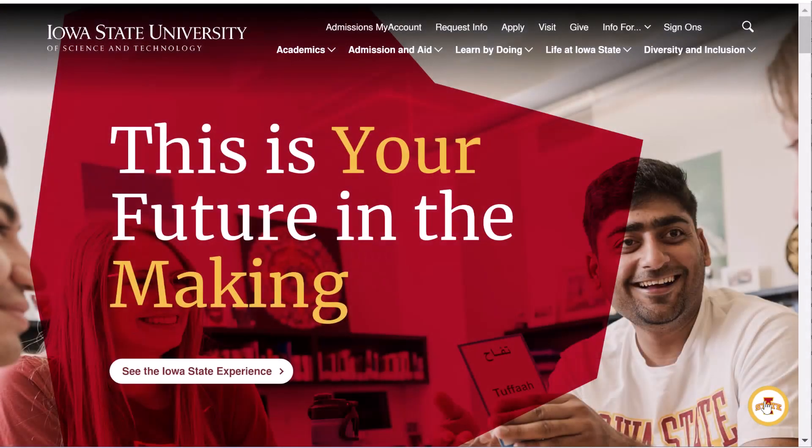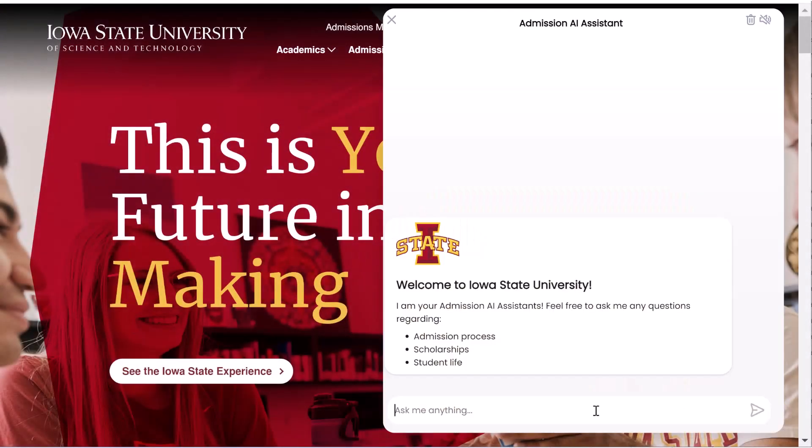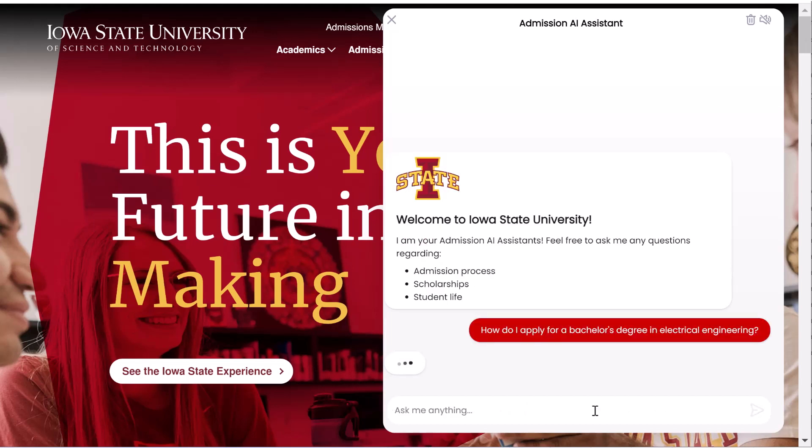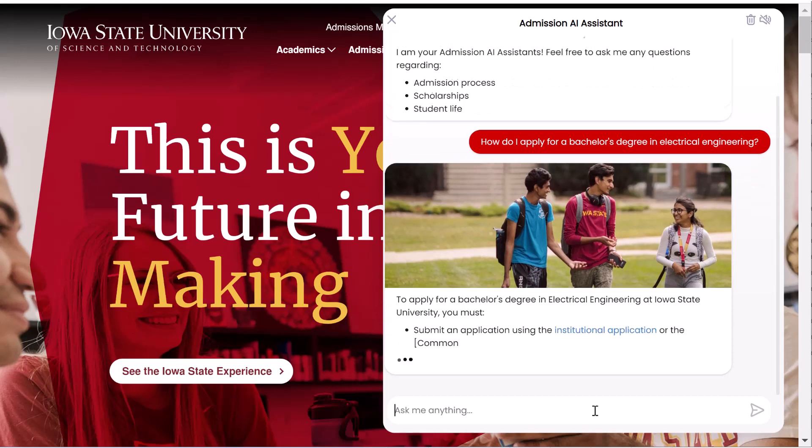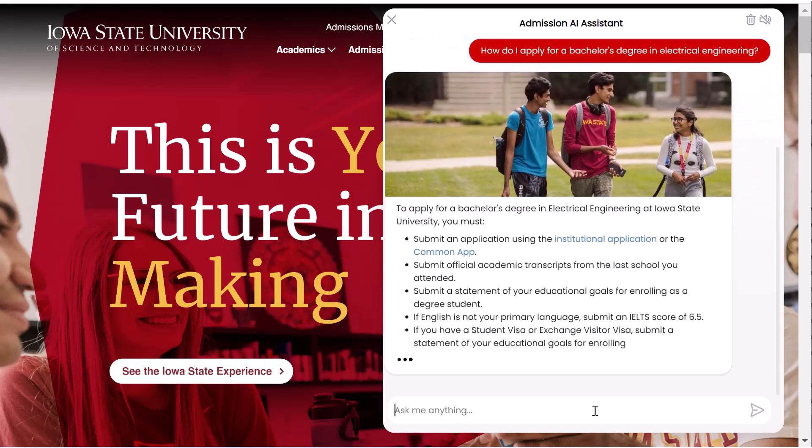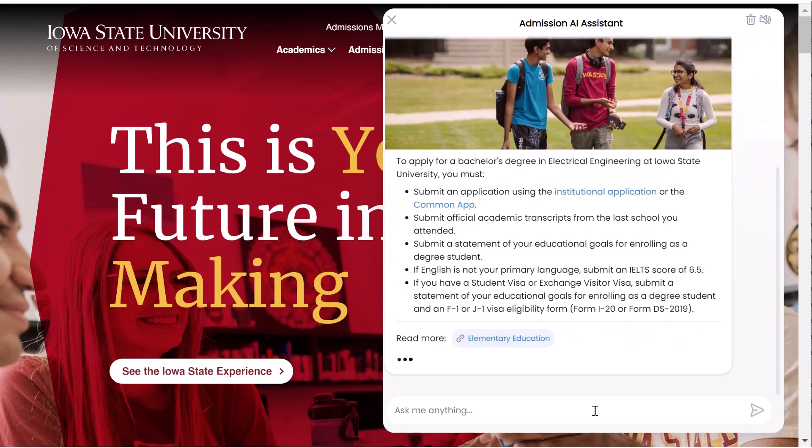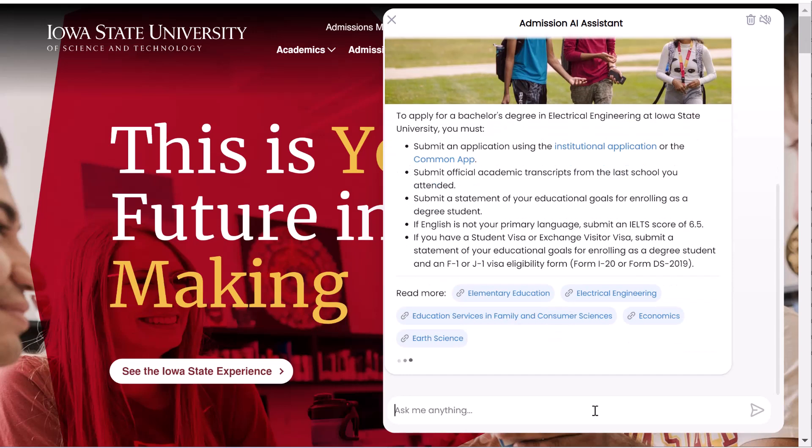And there you have it. Now, we will test our AI Assistant by asking a couple of questions about the admission process. Remember that our AI Assistant's knowledge is confined solely to the website sources we've defined in the dialogue script.